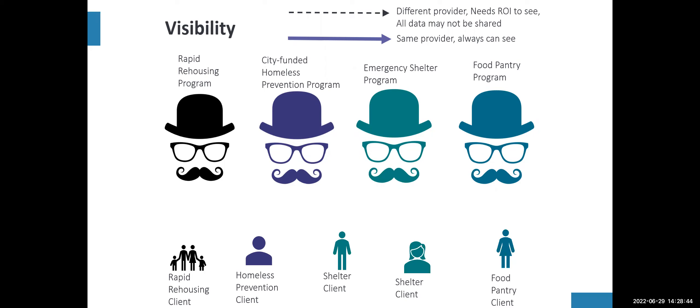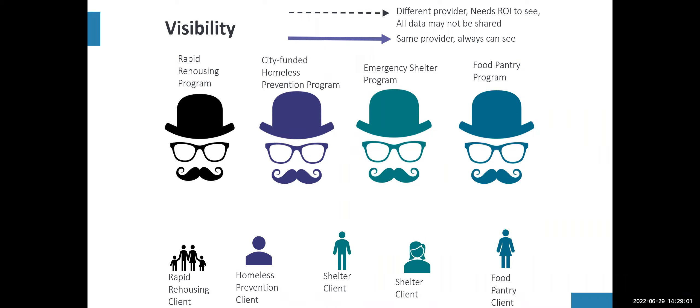Then each release of information that's entered for the provider or not allows for visibility across the system. So if the rapid rehousing provider wants to be able to see anything in those other providers, those providers must have a release of information so that the rapid rehousing provider can see it. If your shelter did not get an ROI from the client or the ROI dates do not match up, that rapid rehousing provider will never be able to see that client level data across the system.